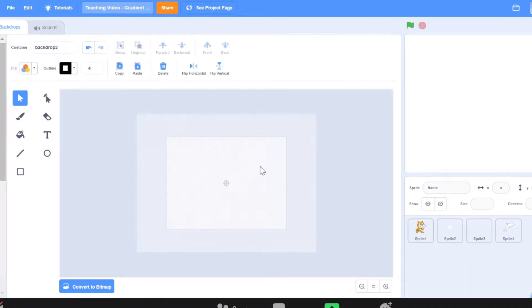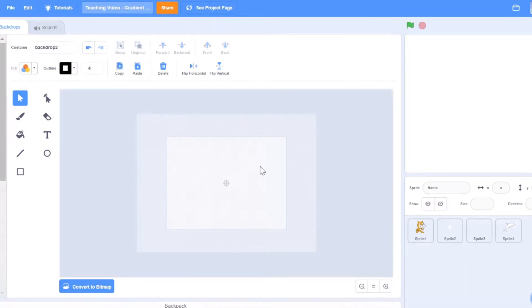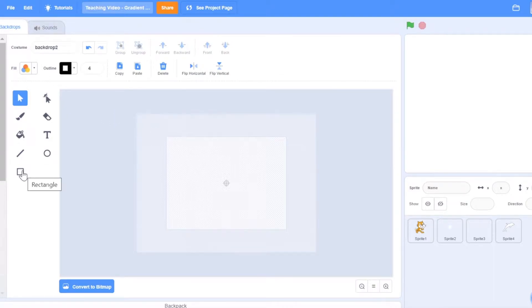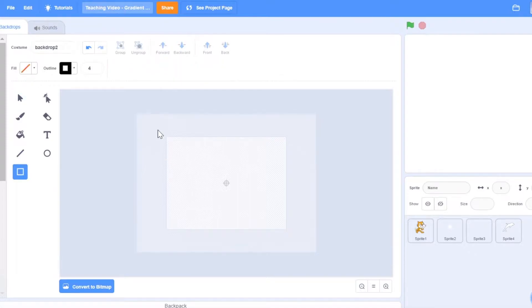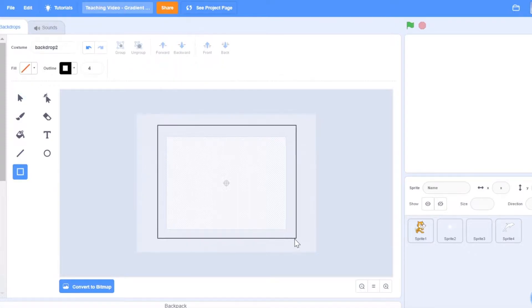Hi all, welcome to today's tutorial on how to create gradients as your background for Scratch projects. Within Scratch itself, there is a functionality to be able to do a gradient straight away.